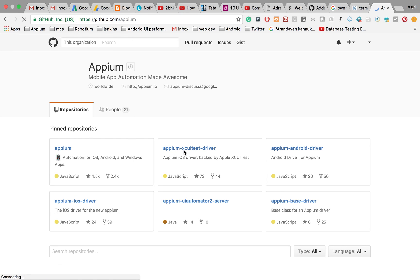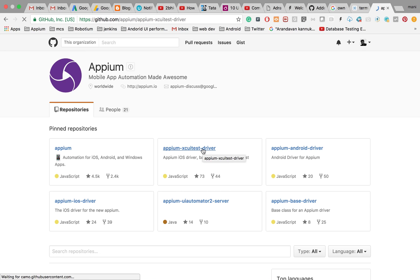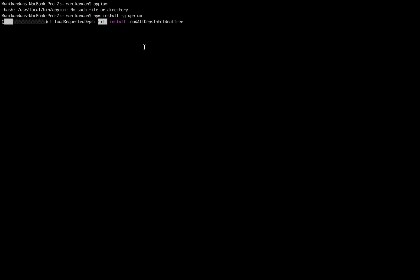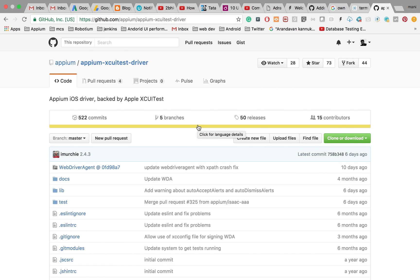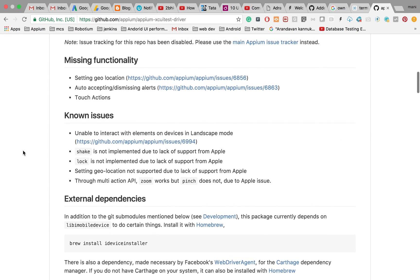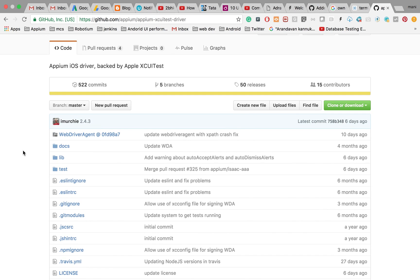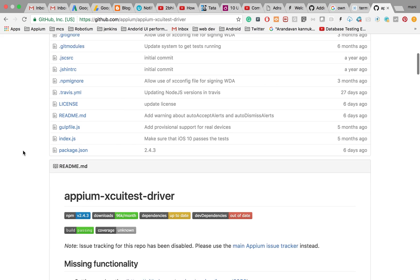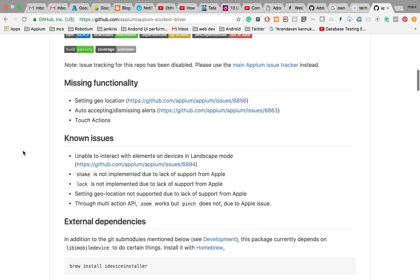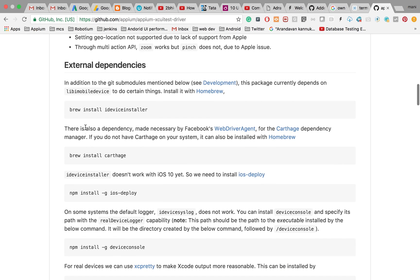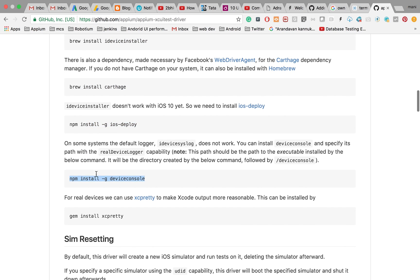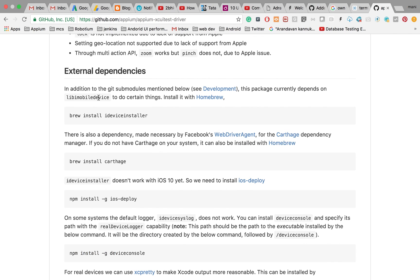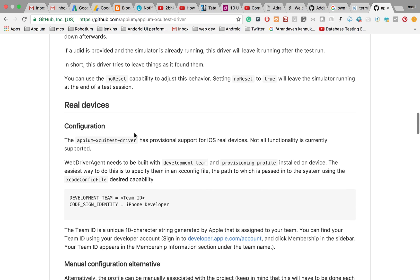You can go to this Appium XCUITest driver documentation. Once you install Appium, you need to follow some set of things. You need to install some software and some brew dependencies. These things are already done with the iOS simulator setup, but I'm just going through it. I need to install device console, iOS deploy, and ideviceinstaller.